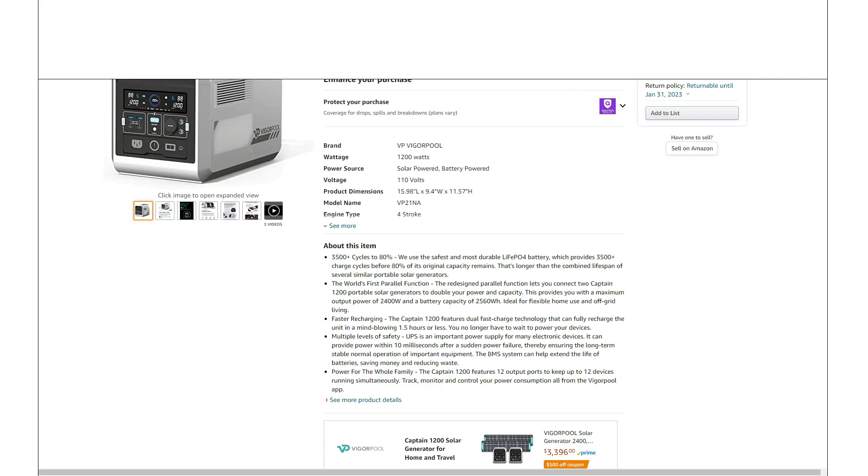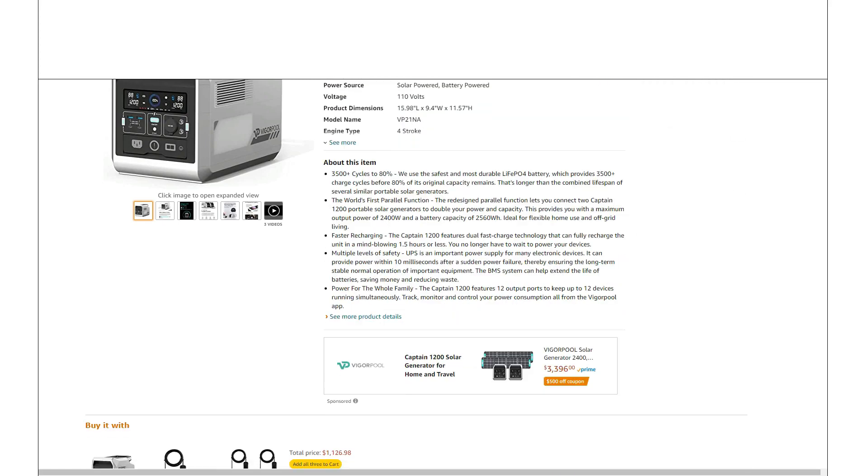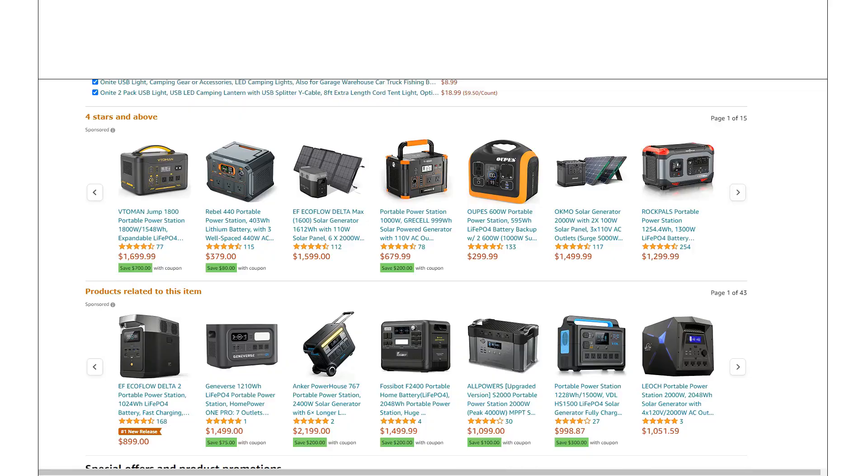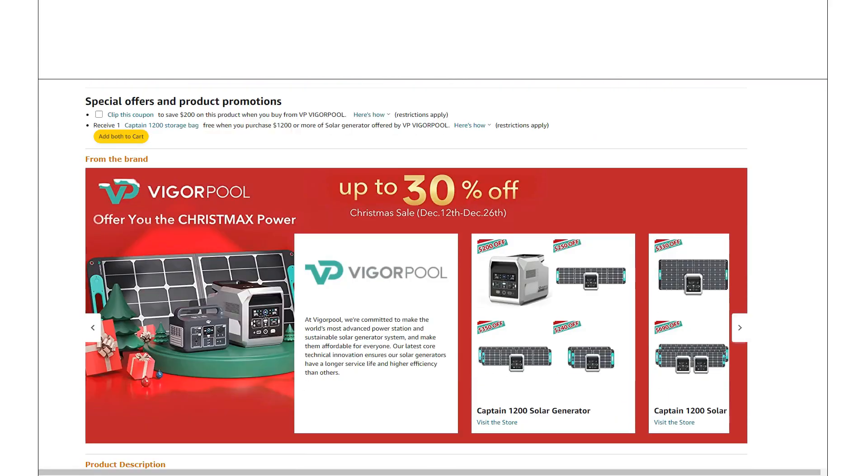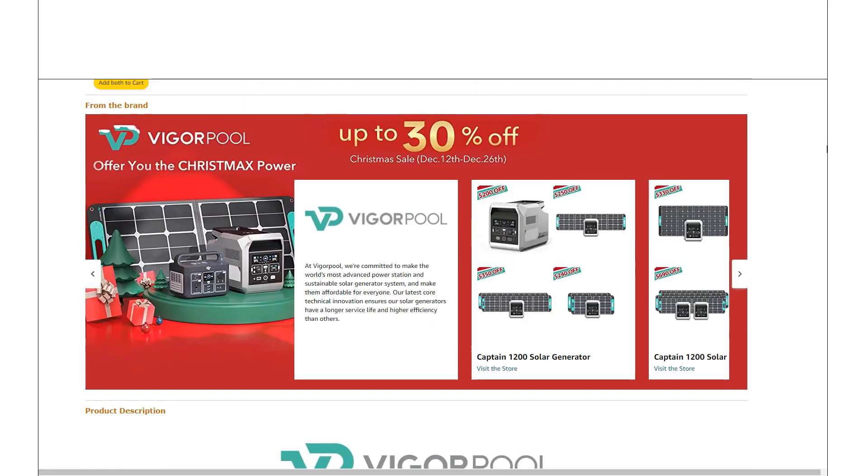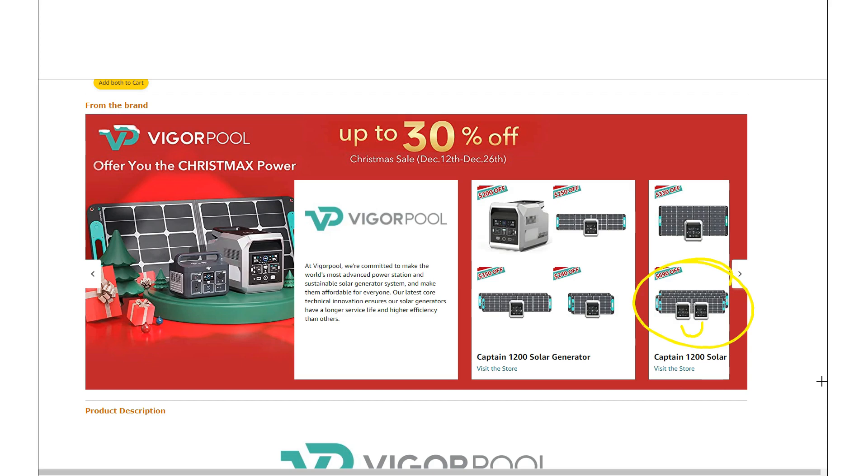Now they do sell this thing in bundles if you want it. Anytime you see a bundle with two units, it does include the parallel cable. But you don't have to, if you wanted to just start slow, you can just buy the single unit.